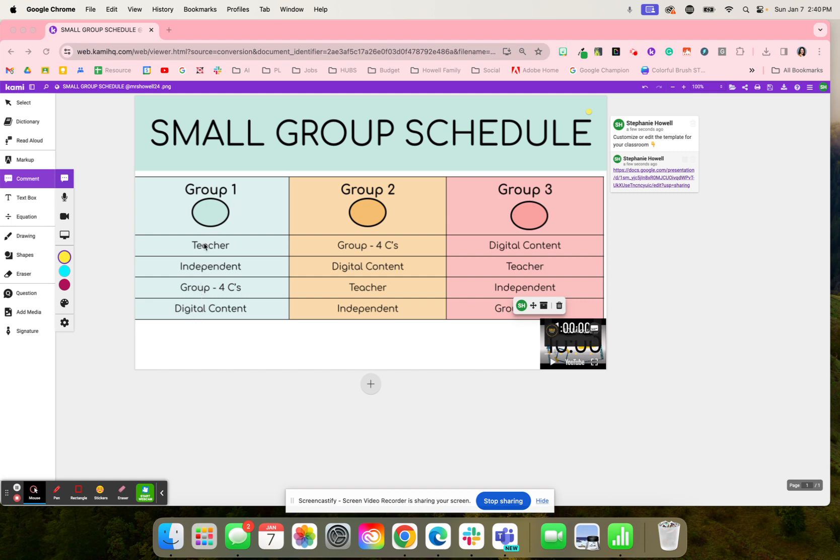You can see here that group one is going to start off with the teacher station, where group two will start off with the four C's activity, and group three is the digital content.